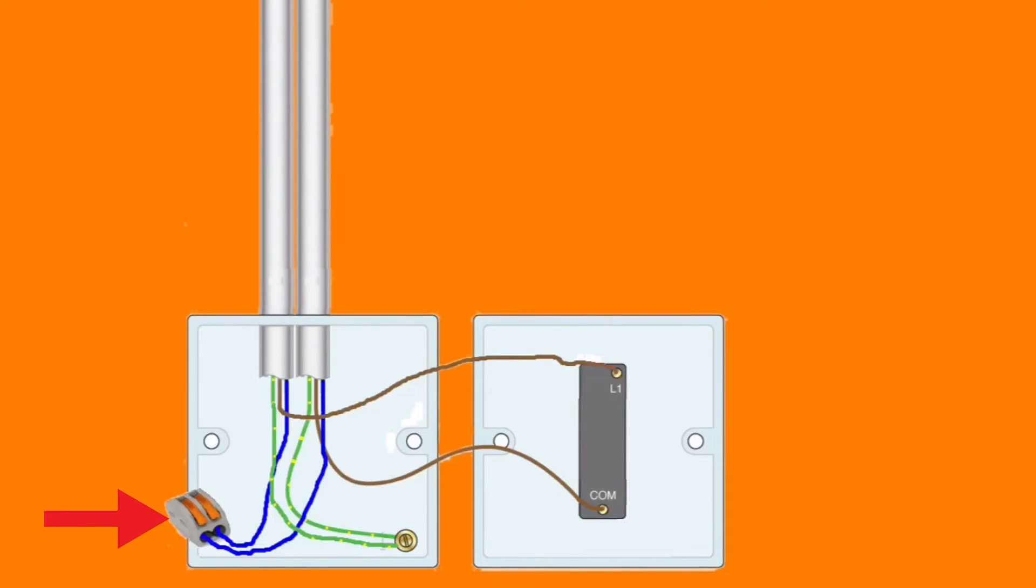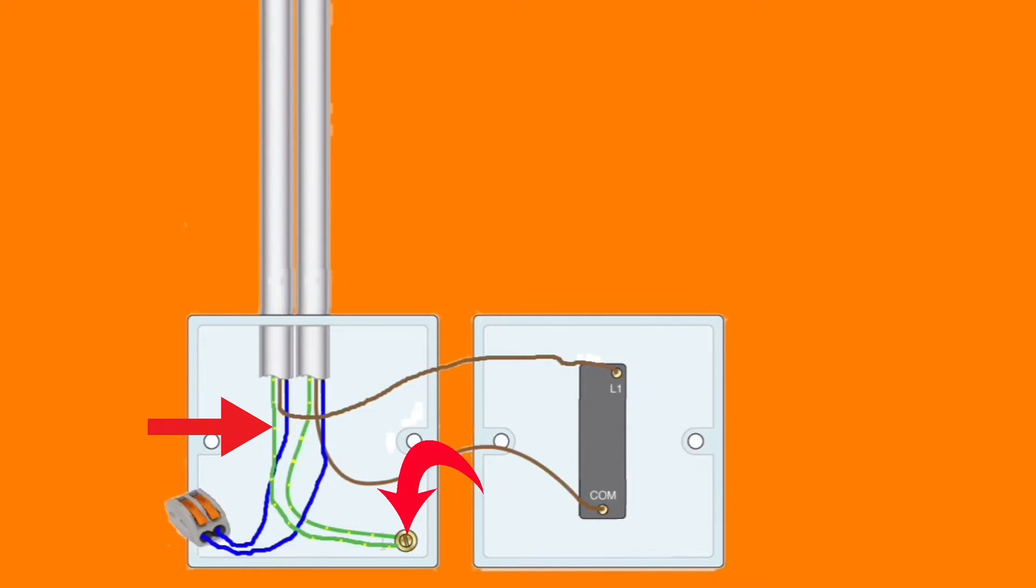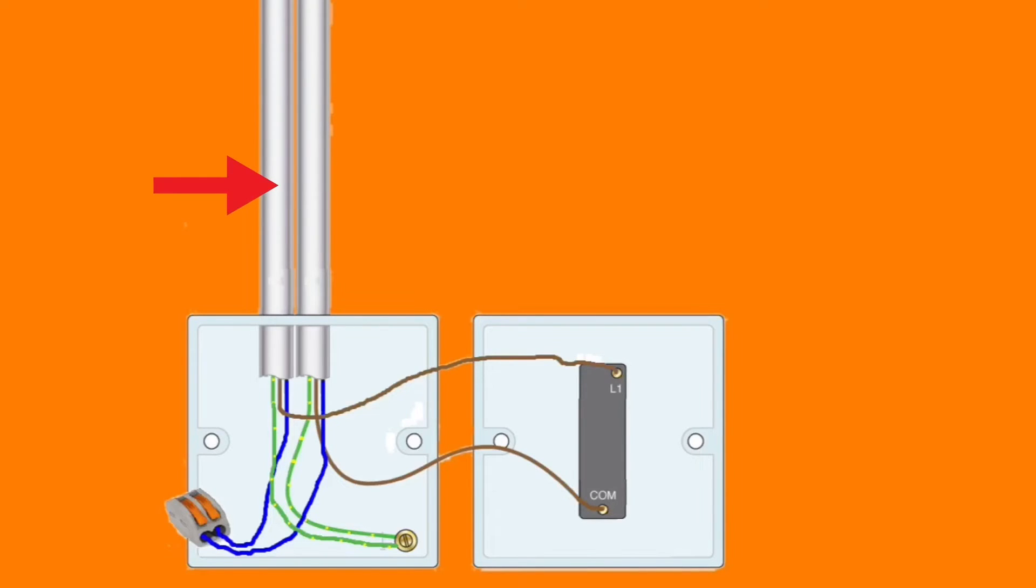So in this system it means we only take one cable up to the lighting point and that would have a switching line, neutral, and CPC.